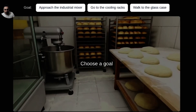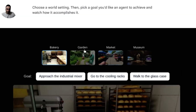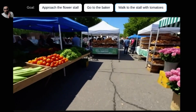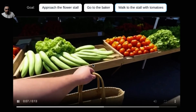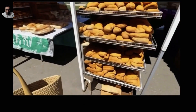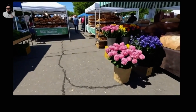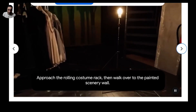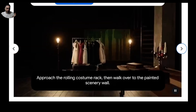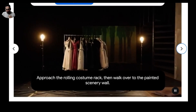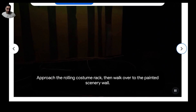Another feature is a goal-based approach. Say you're walking inside a bakery or market — instead of approaching the flower stall, you can say 'walk to the stall with tomatoes,' and it will go and do exactly that. You can change the goal in real time: switch to 'go to the baker' and it redirects accordingly, or say 'go to the flower stall' and it adjusts again. You can change the goal in real time and the model interacts and reacts accordingly — a really strong feature that never existed before.